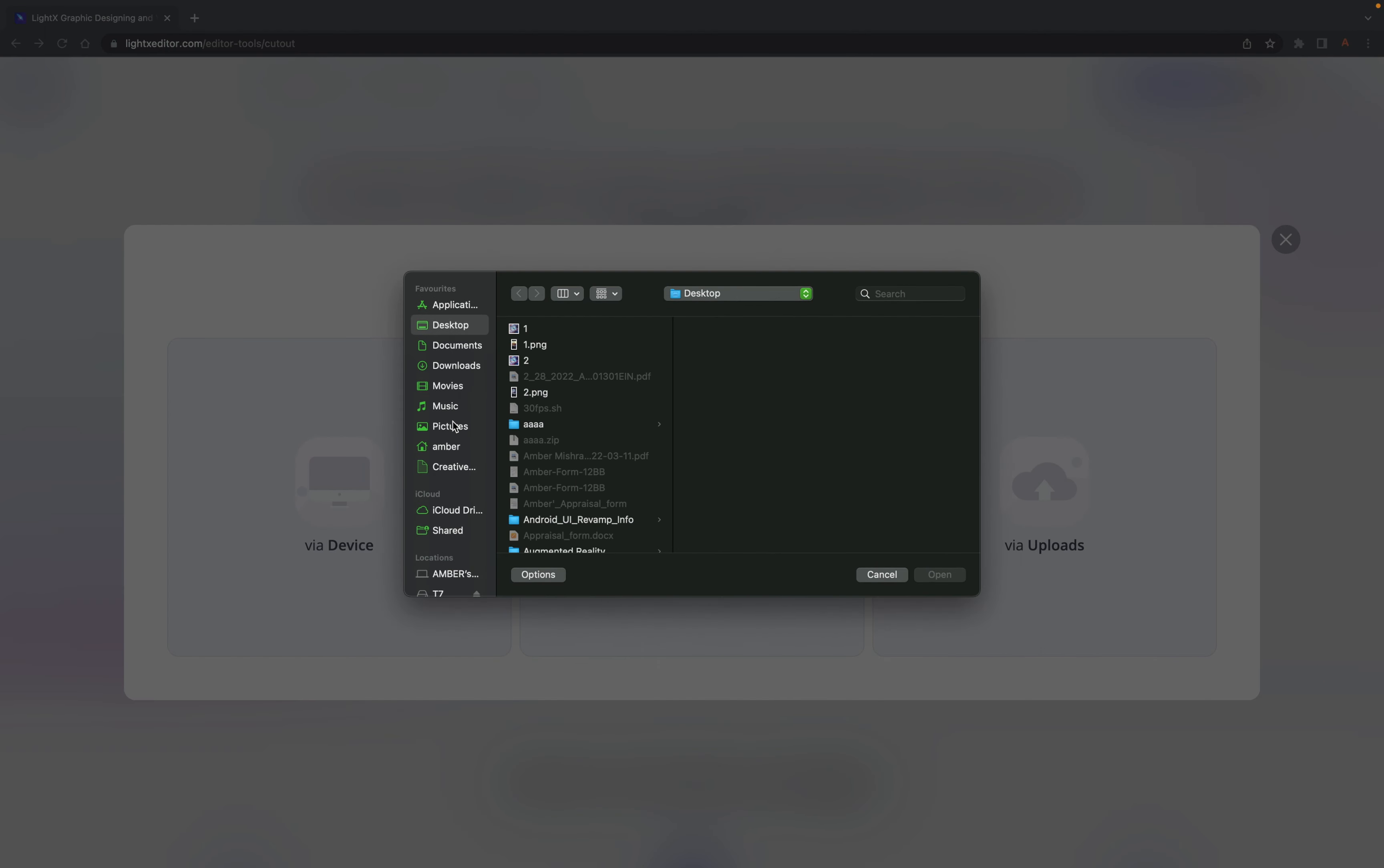This will redirect you to a new page with all the information about the cutout tool and its features. Now, to start making your transparent image cutout, click on the upload image button. You can choose an image from your device, stock, or uploads.